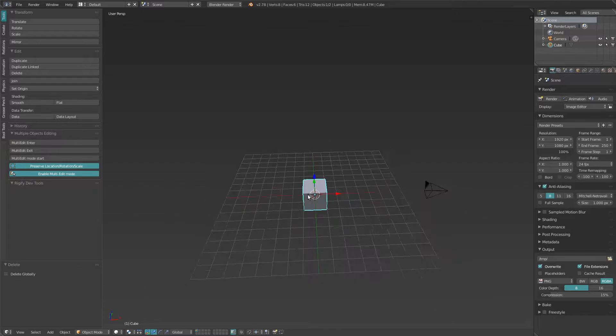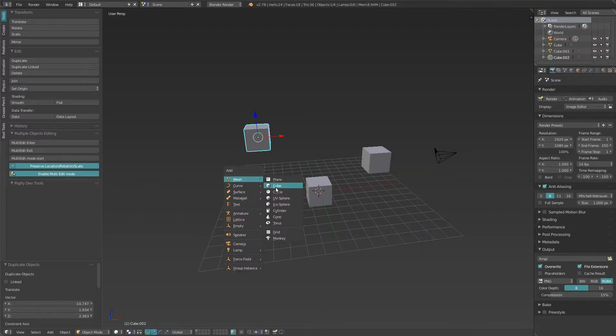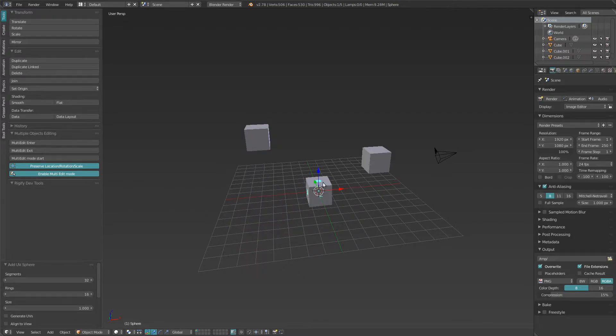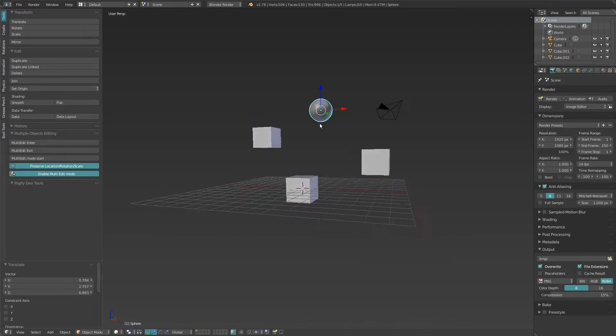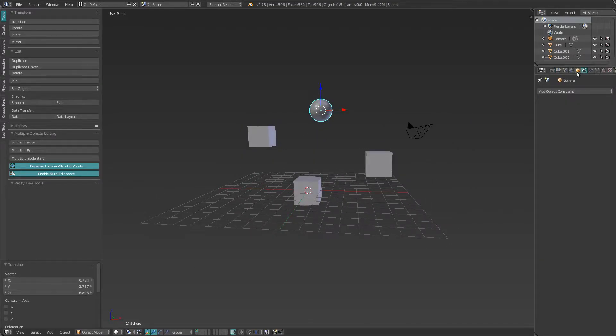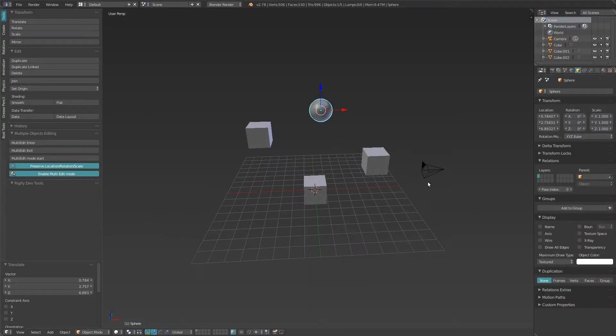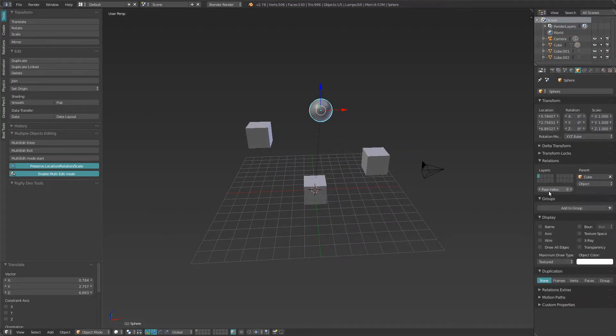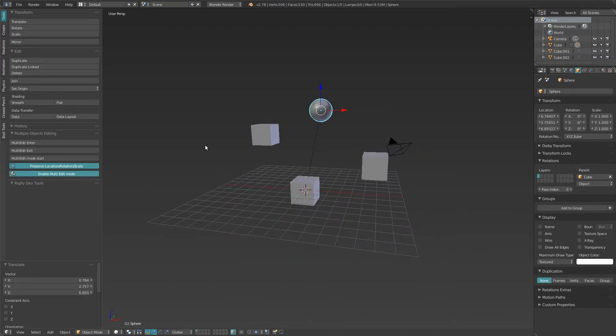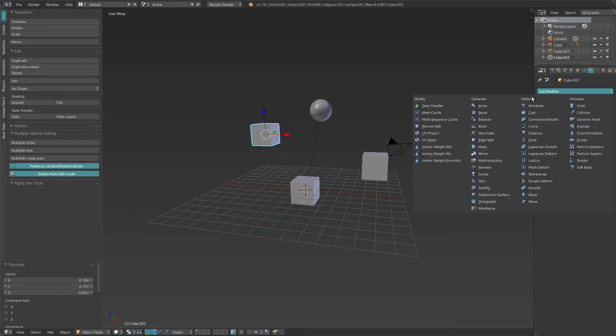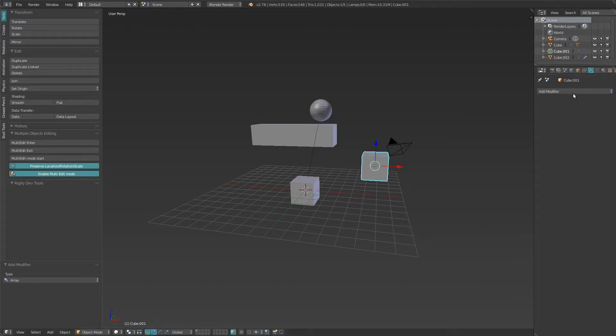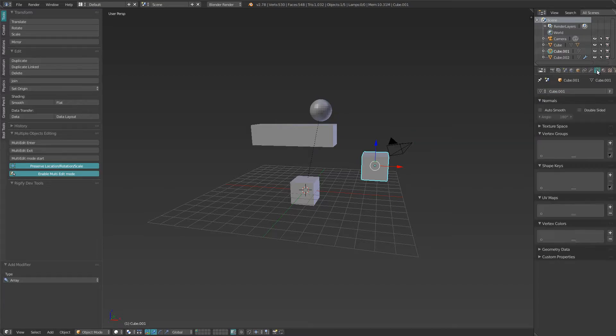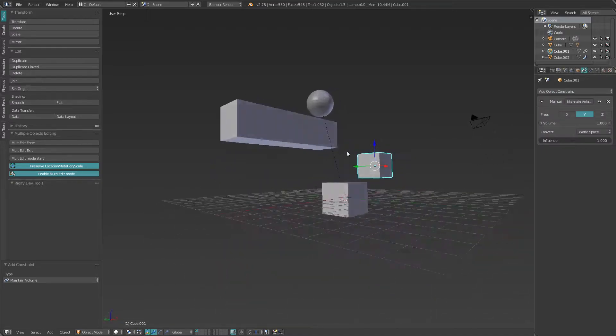First of all, let's make a couple of objects. Let's make a UV sphere. What else? We can parent that to this. We can add here an array modifier. We can add a constraint, whatever.